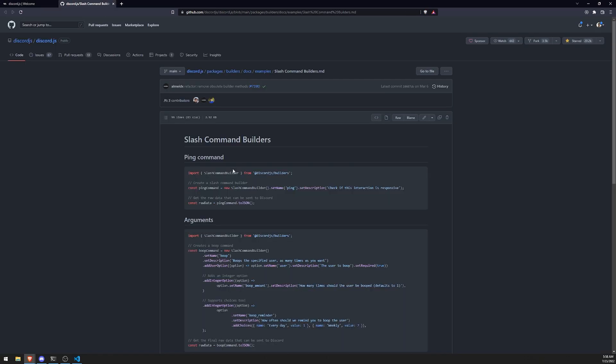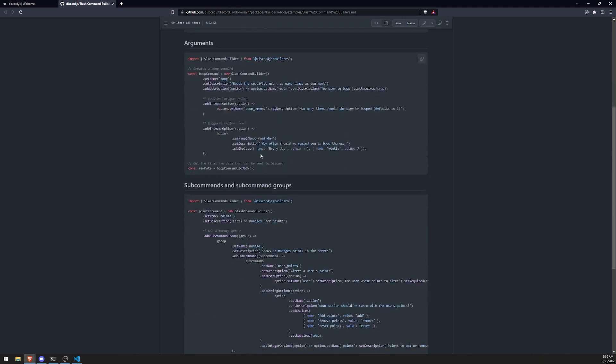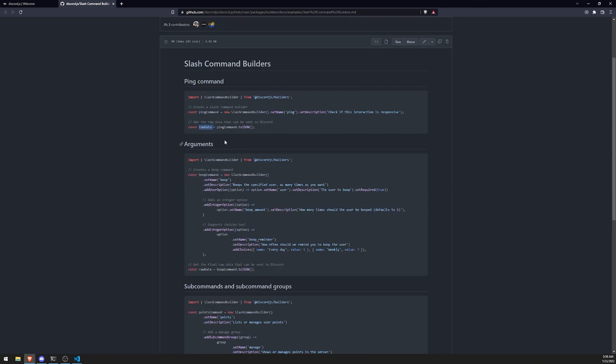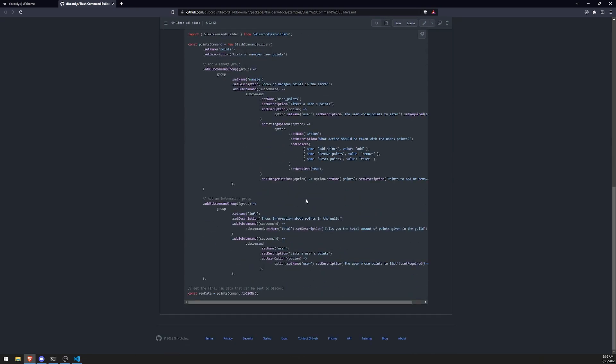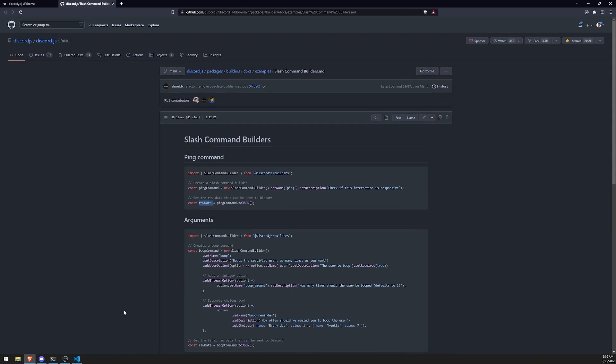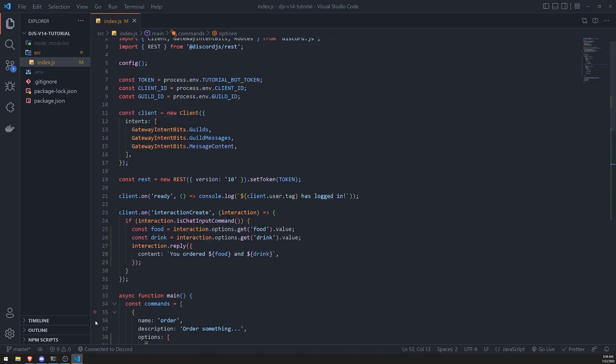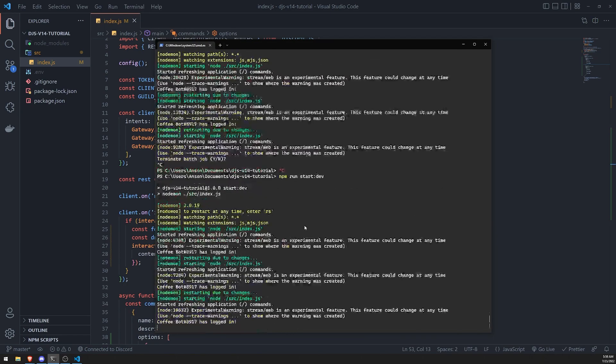Here's an example that they have for us to use. You can see that the way it works is you import slash command builder, and all you do is create a new instance of said slash command. Once you're done setting the name and description, you call the toJSON method, and then you would take this raw data and send it to Discord.